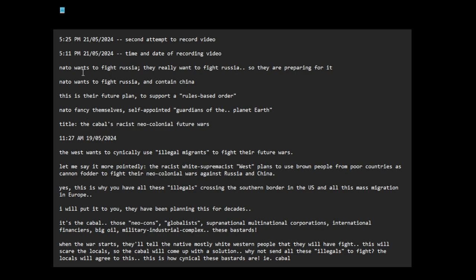They're crazy, they want to fight with the Russians, they're really preparing to fight the Russians. And you know what's going to happen? It'll be a nuclear war, it'll be a global catastrophe.